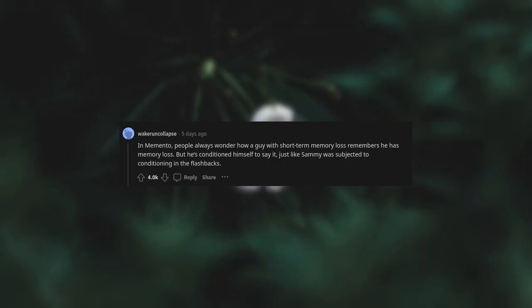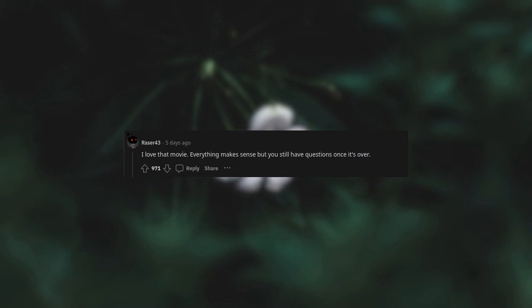In Memento, people always wonder how a guy with short-term memory loss remembers he has memory loss. But he's conditioned himself to say it, just like Sammy was subjected to conditioning in the flashback. I love that movie. Everything makes sense but you still have questions once it's over.